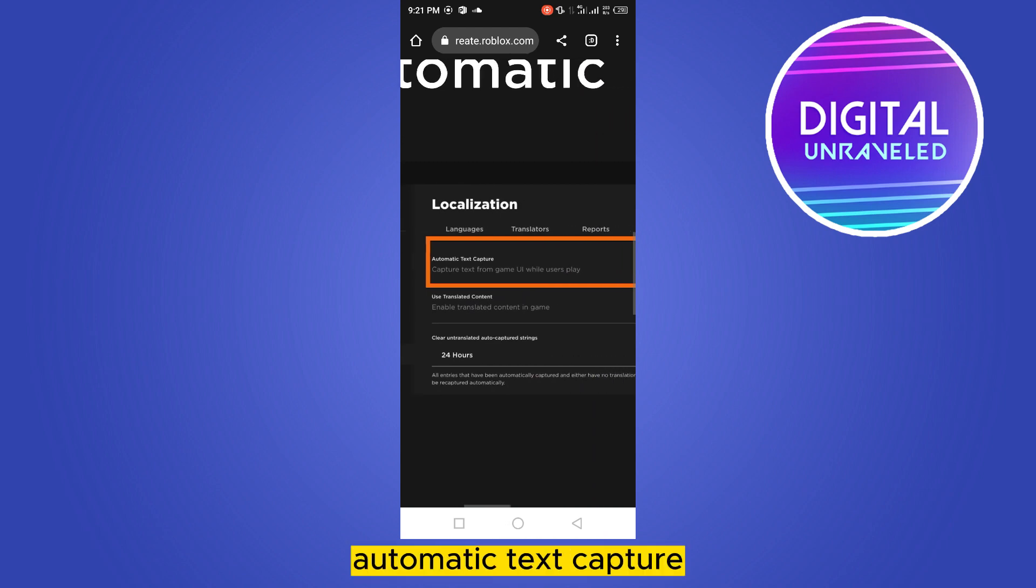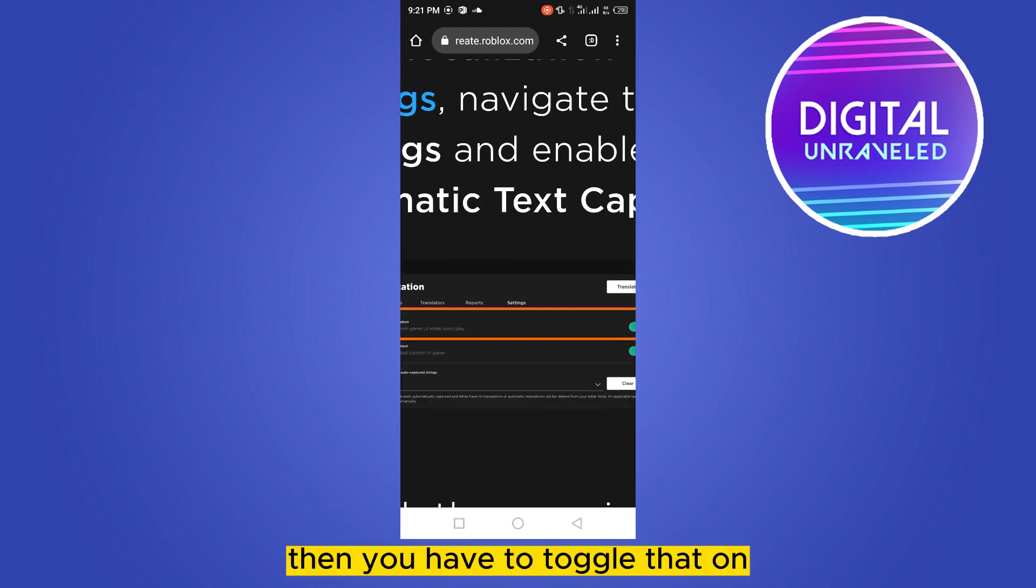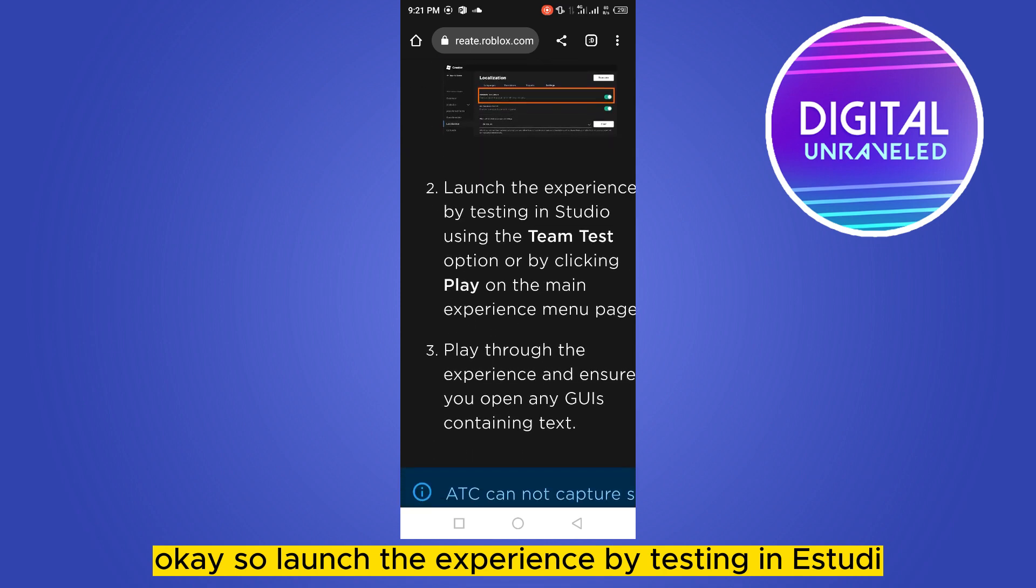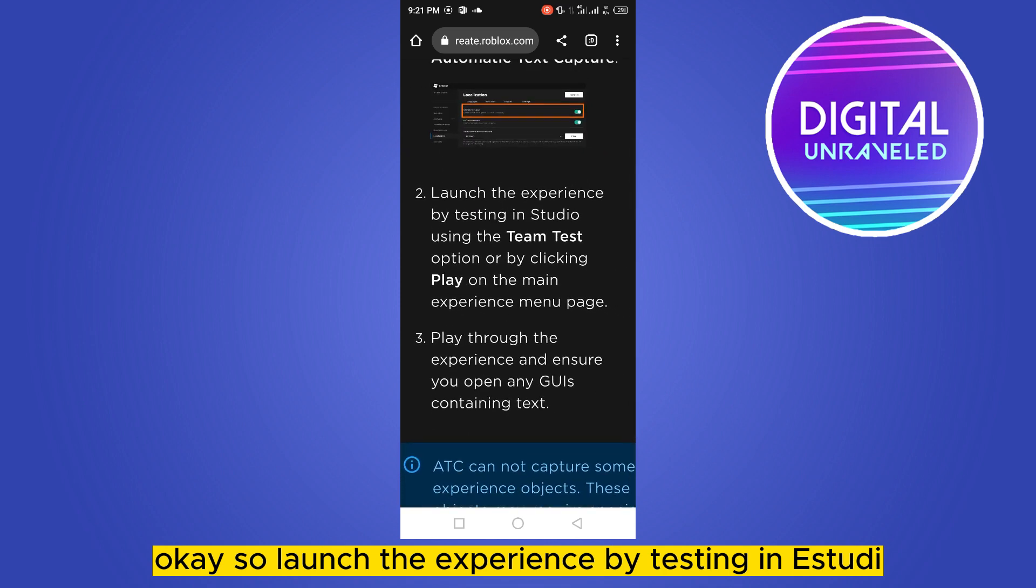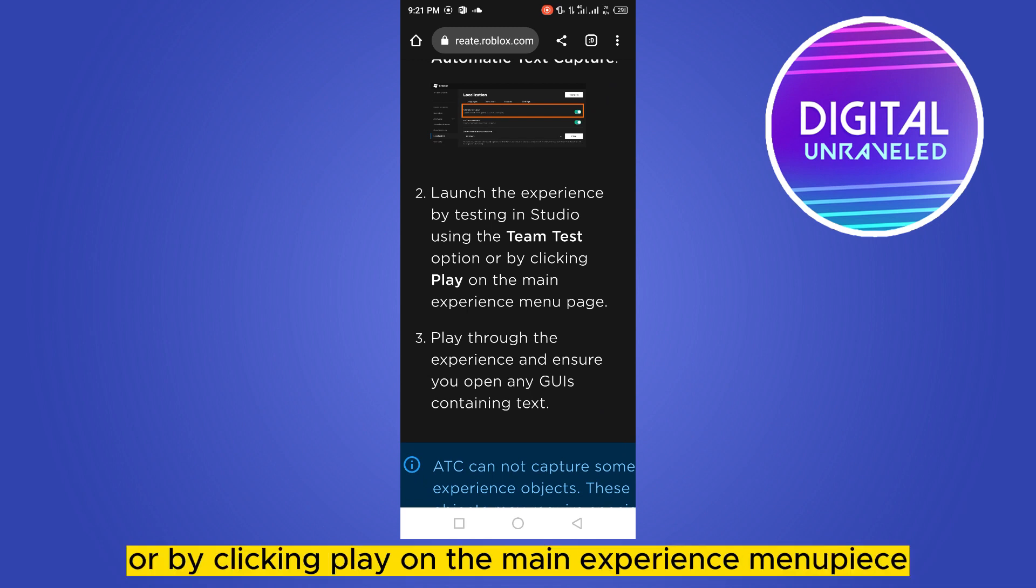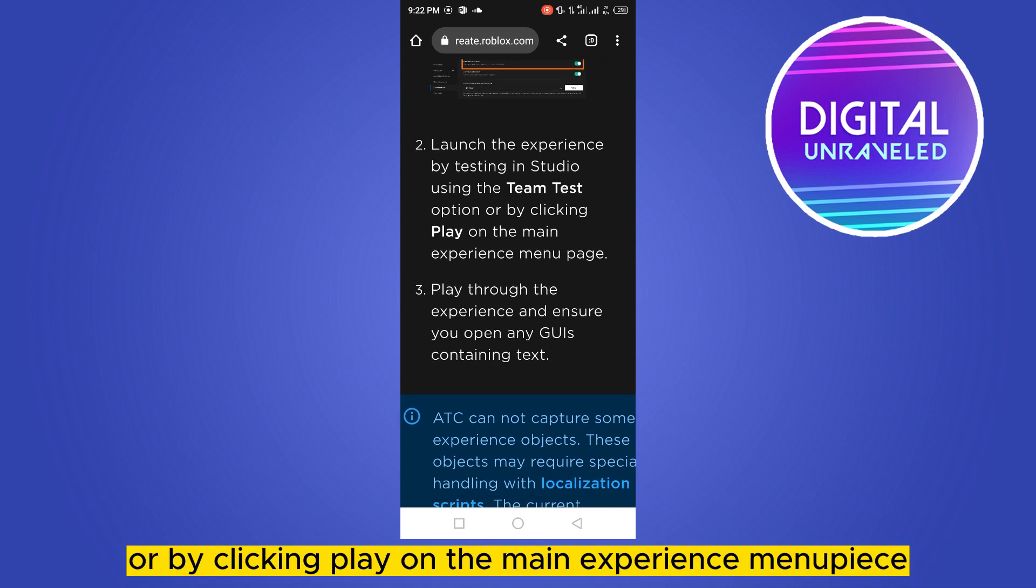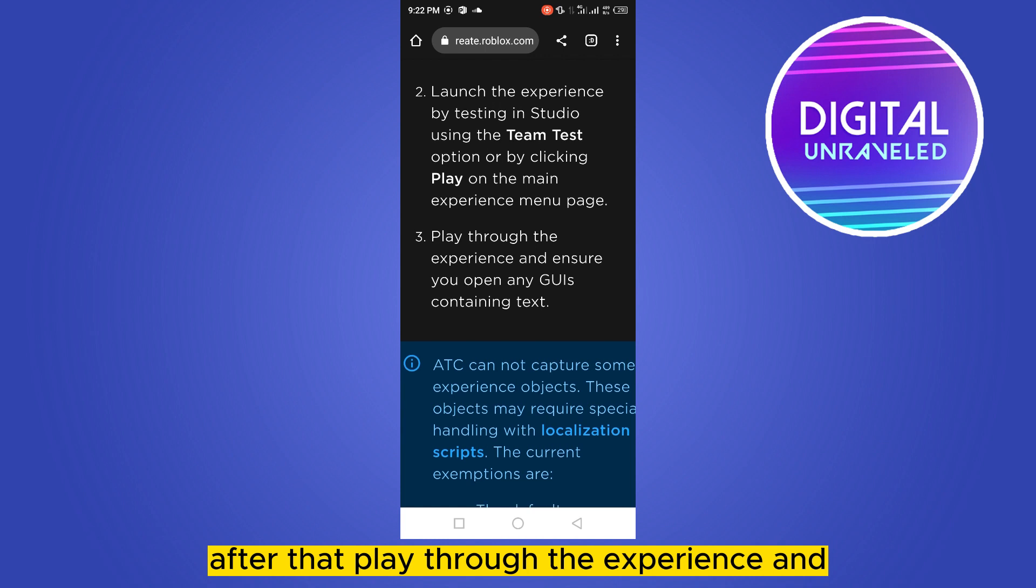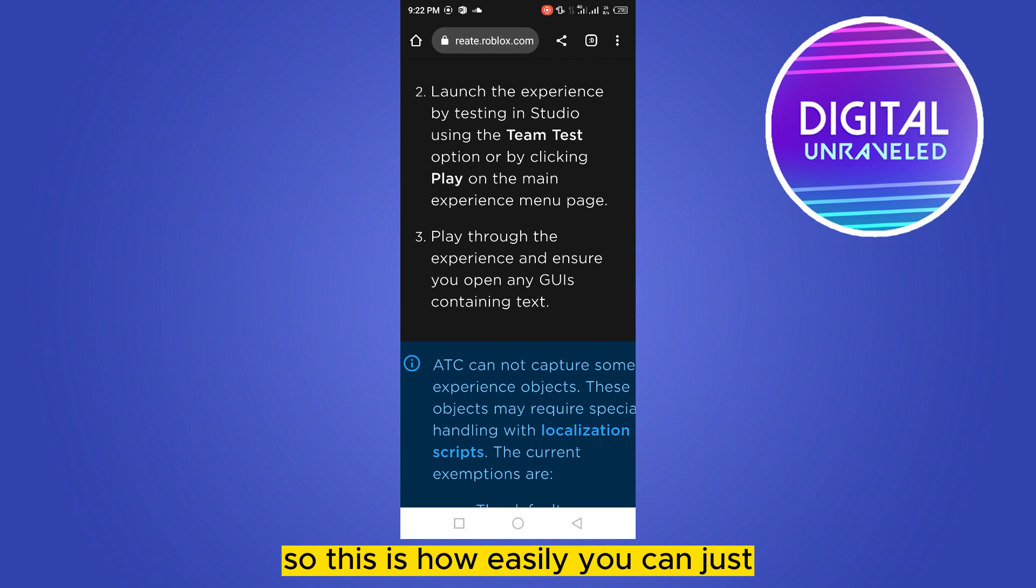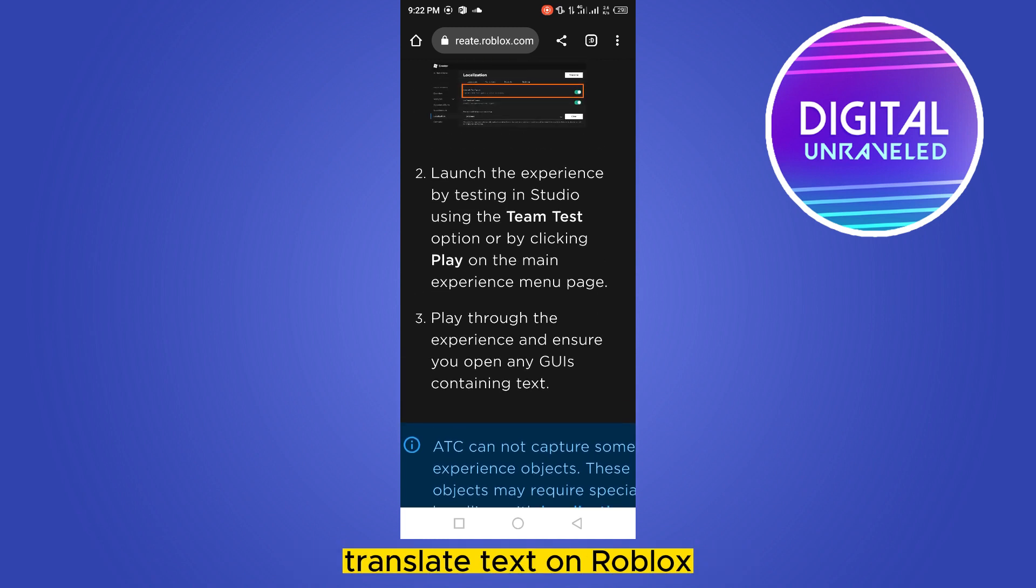Then you have to toggle that on. So launch the experience by testing in studio using the Team Test option or by clicking Play on the main experience menu page. After that, play through the experience and ensure you open any GUIs containing text. So this is how easily you can translate text on Roblox.